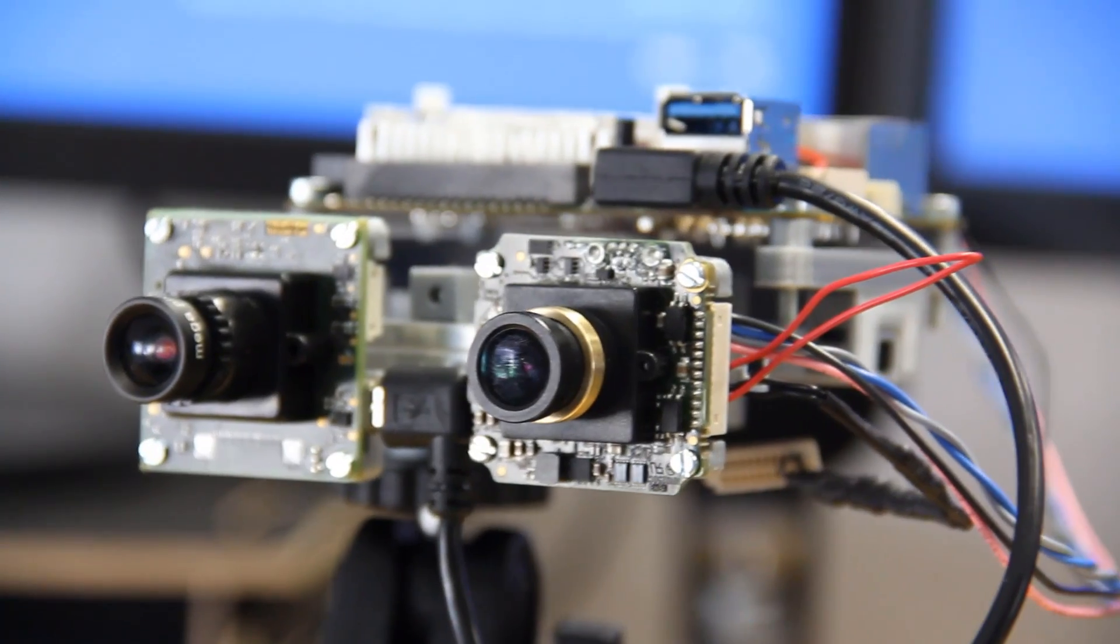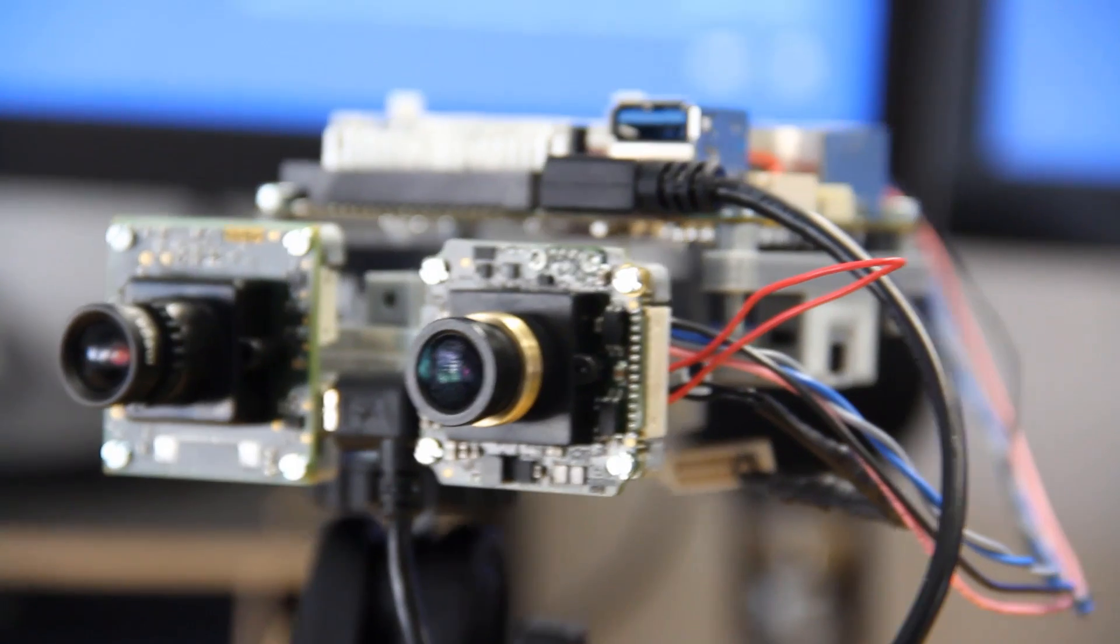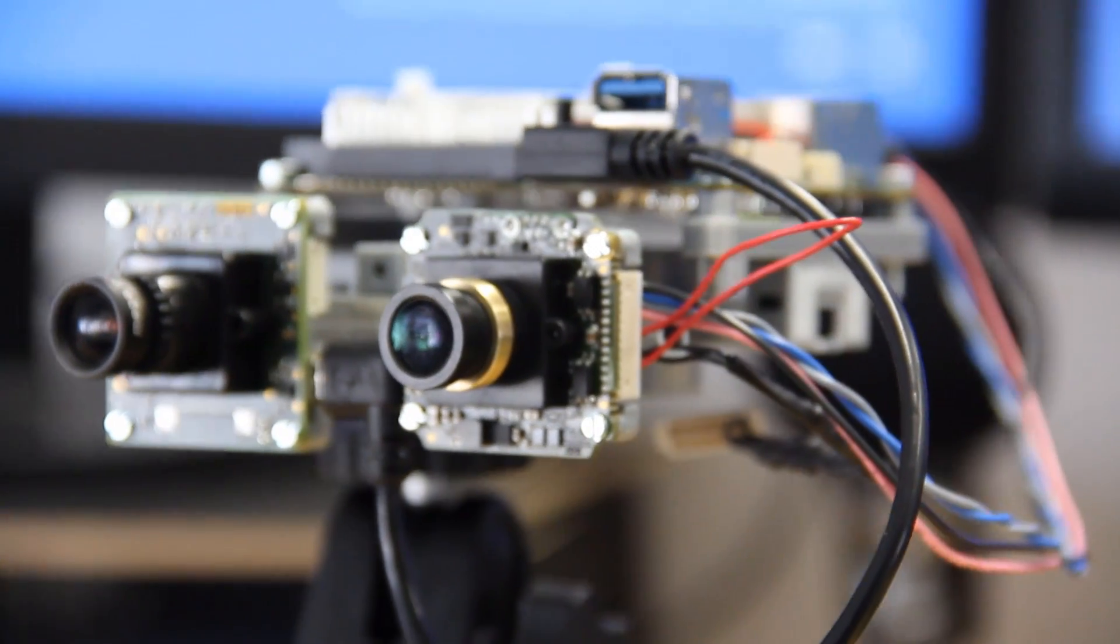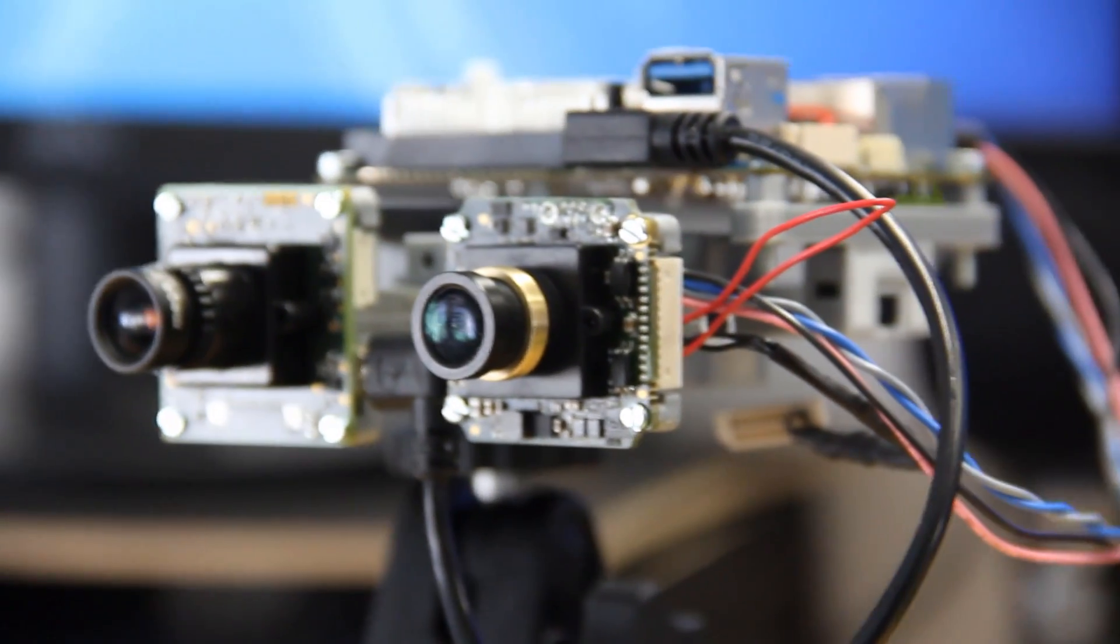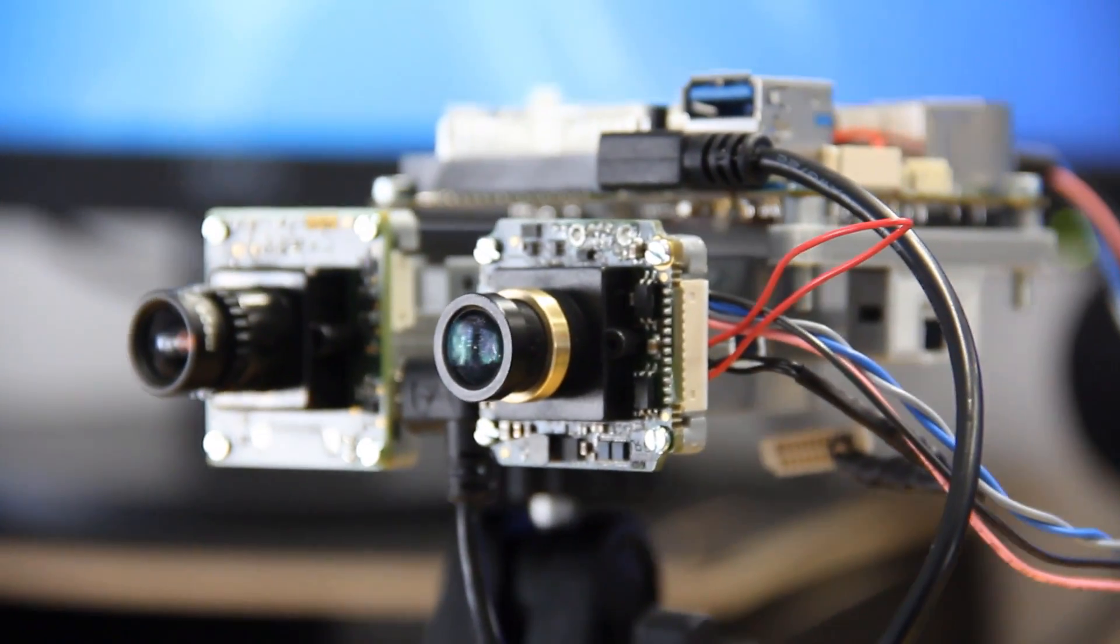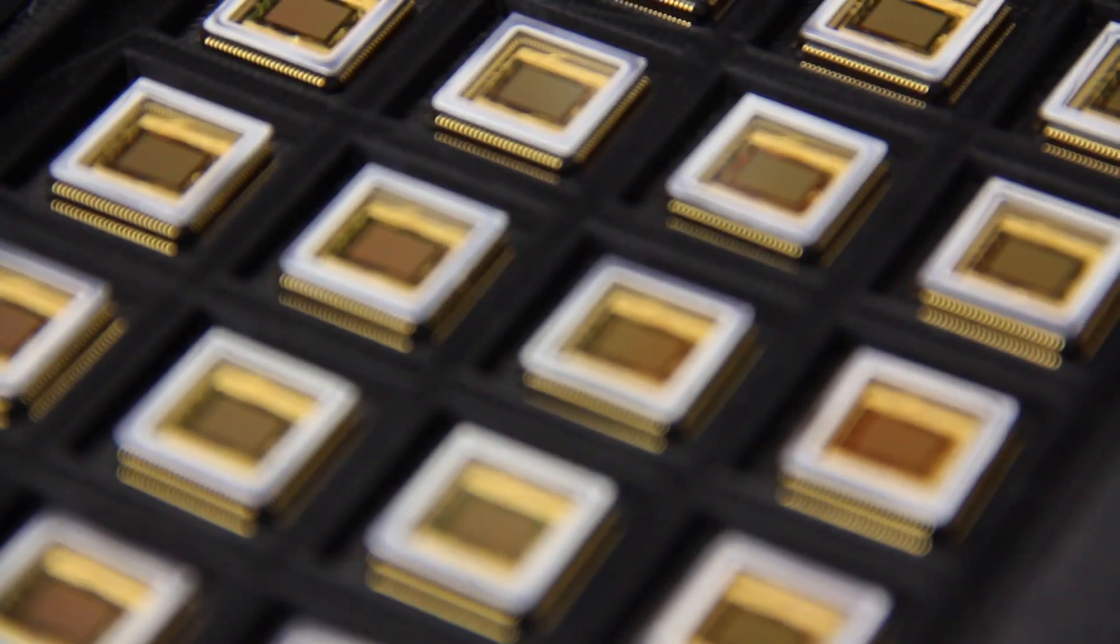Our vision sensor technology processes visual information pretty much like the retina in our eyes. So instead of repetitively sampling still images over and over again, the pixels already pre-compress the information, and thereby we can save power, we can react much faster, and we have a high dynamic range.